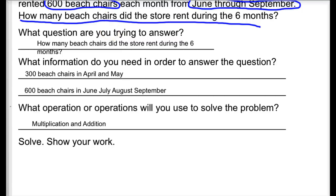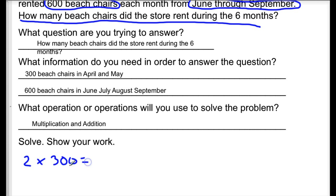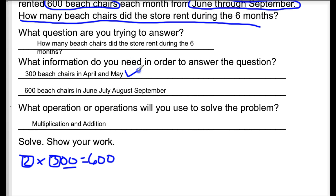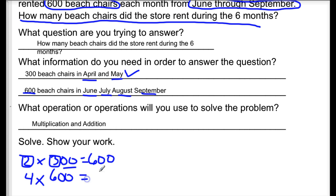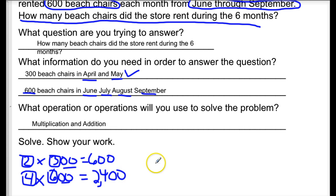So for 300 beach chairs in April and May, that's 2 months times 300. Looking at our basic facts: two times three is six, and we have two zeros, so that part is 600 — taking care of April and May. Now for these four months, we say 4 times 600. Basic facts: six times four is 24, and we have two zeros, so that gives us 2,400 for those four months.